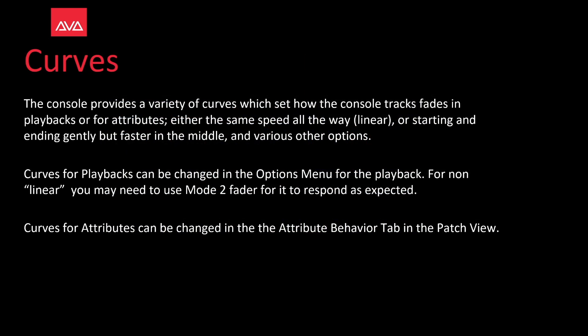The console provides a variety of curves which set how the console tracks fades and playbacks or for attributes. Either the same speed all the way, linear, or starting and ending gently but faster in the middle, and various other options.